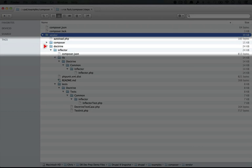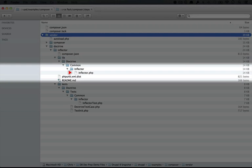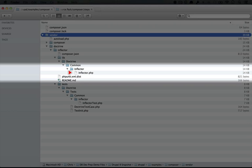Here's our Doctrine folder and we should expect there to be some Inflector library, probably a class, inside of here and you can see it all the way down here. What the Inflector library does, not to give too much away, it takes a singular word and makes it plural or the other way around.